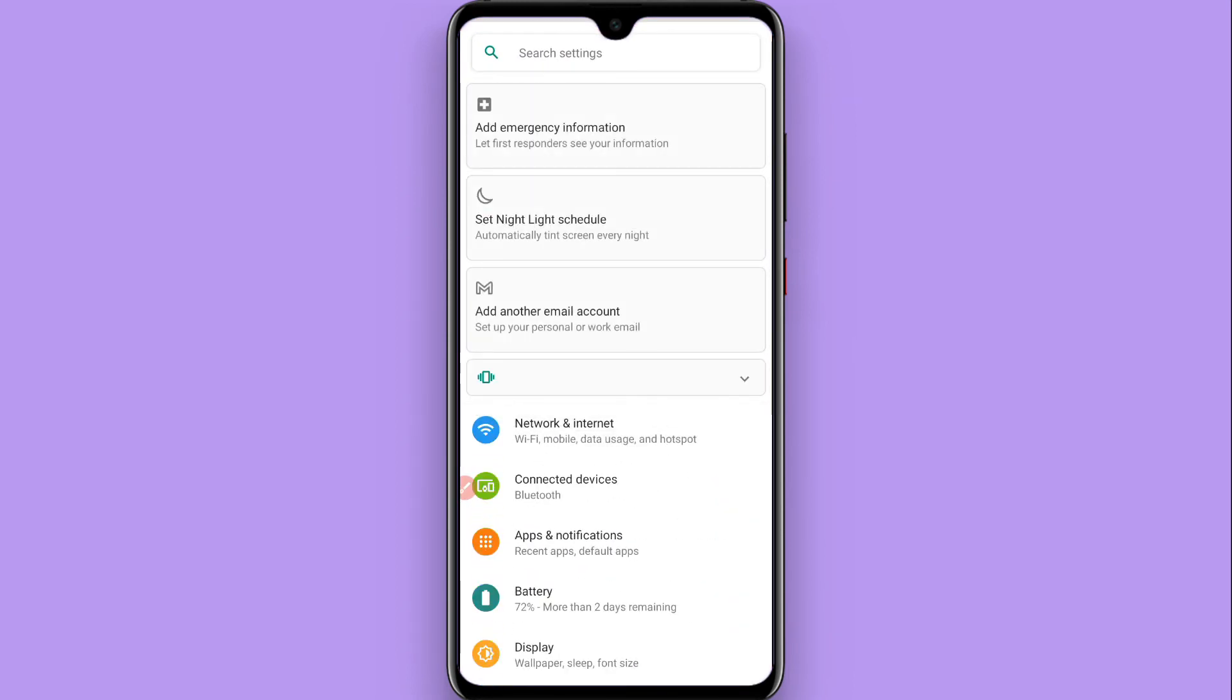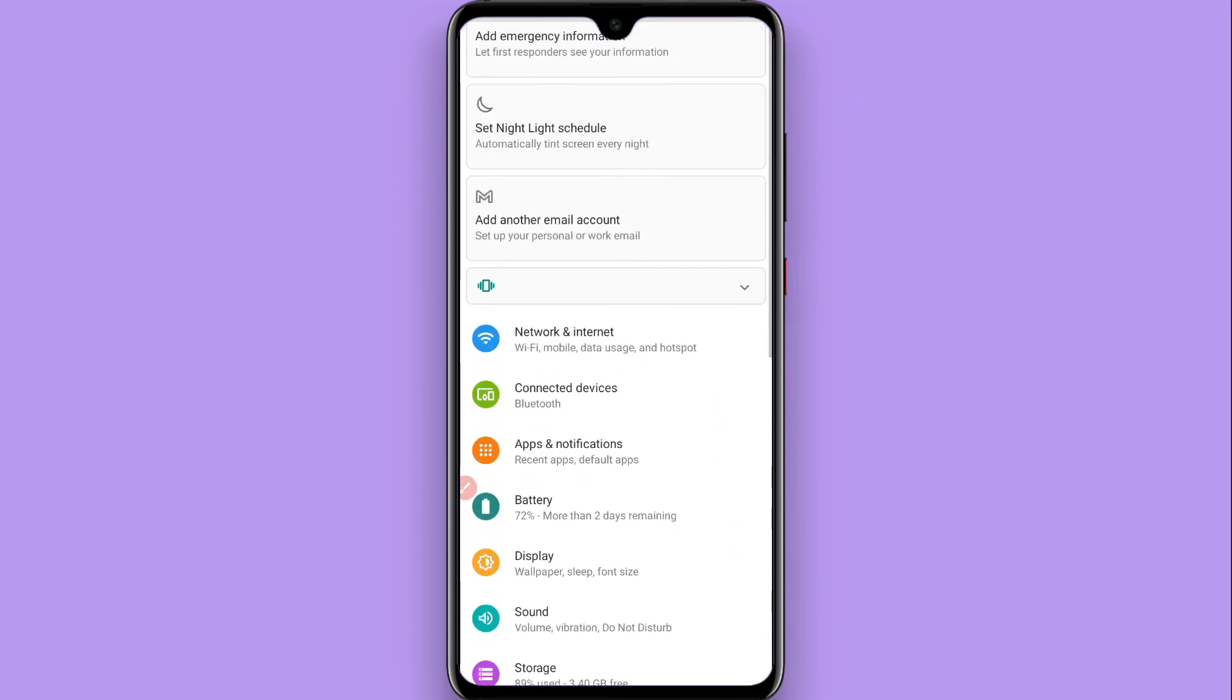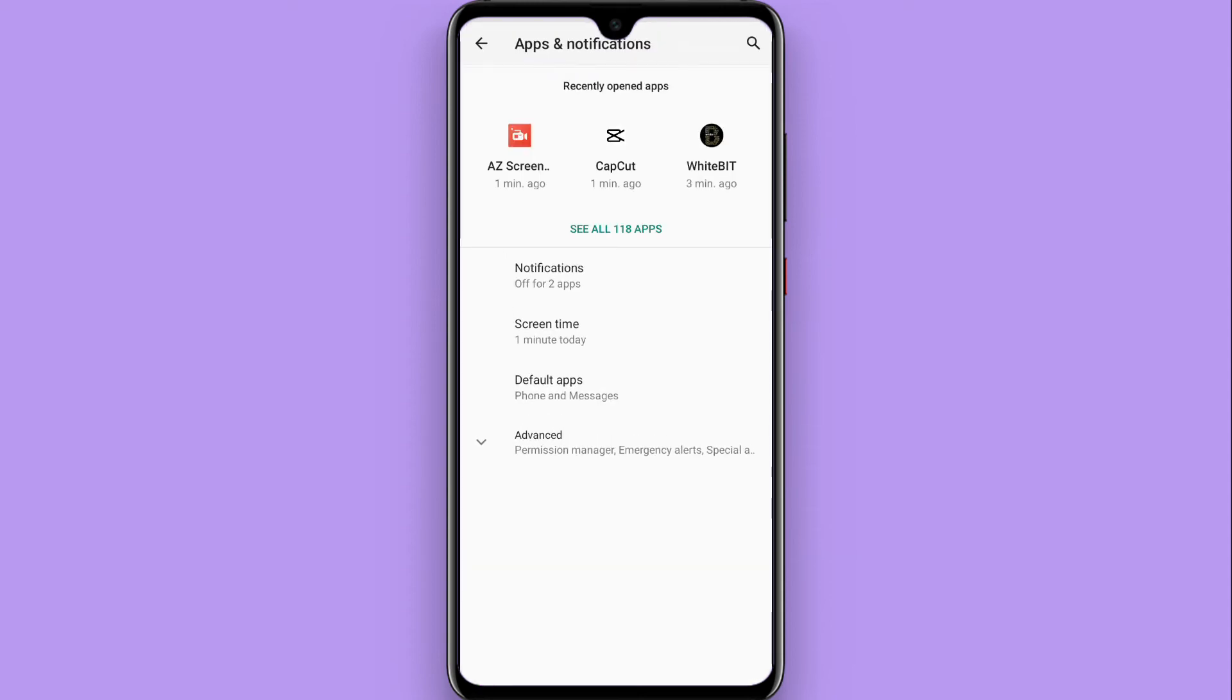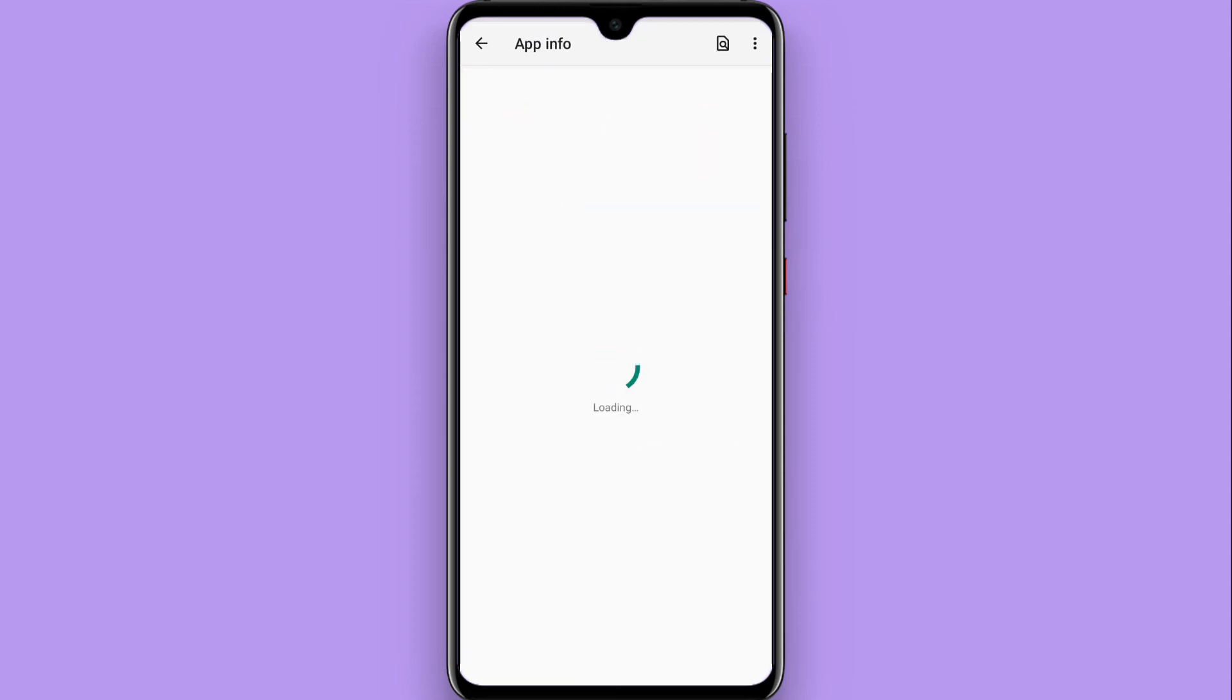From here, click on Apps and Notifications. Then search for Instagram.